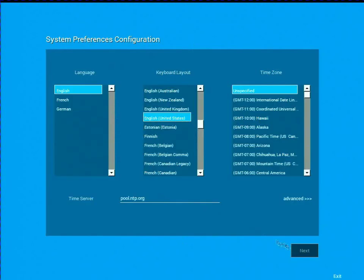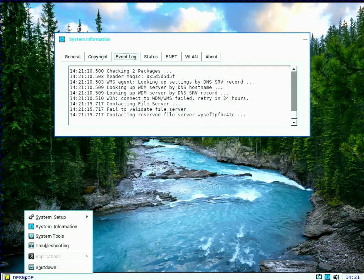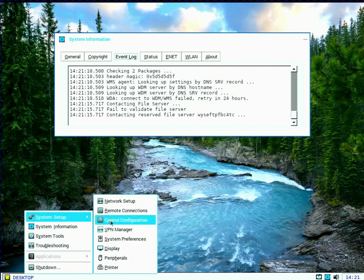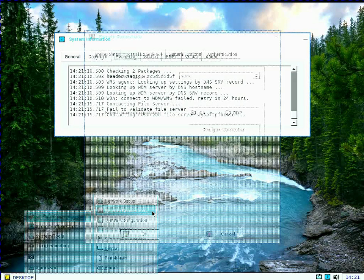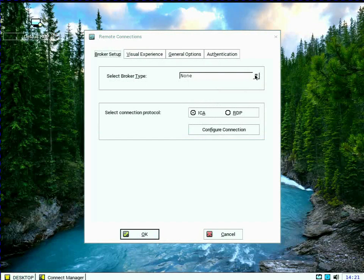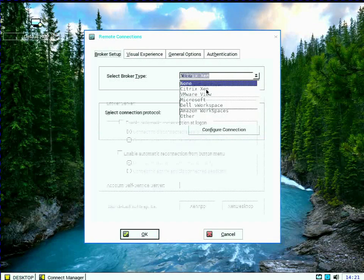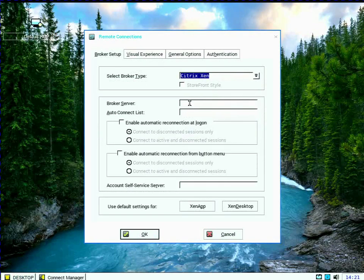So we're not going to load an INI file. We're going to exit. And I want to show you kind of a second way to manually do this. So if you look now under Remote Connections, I'm going to set my broker type to Citrix Zen.